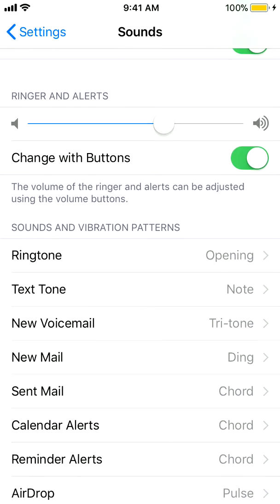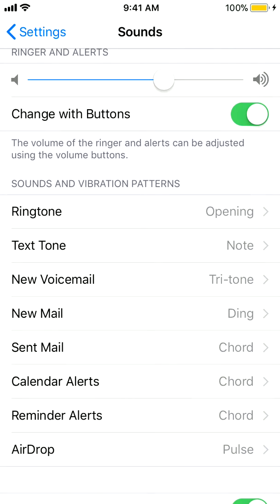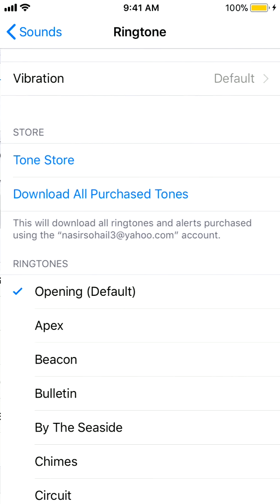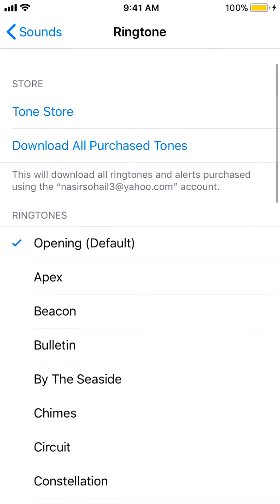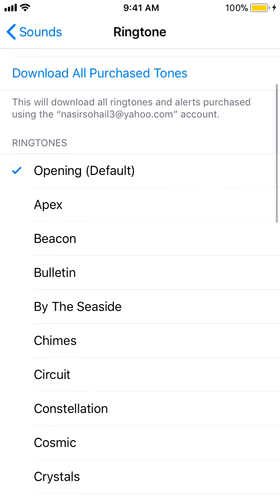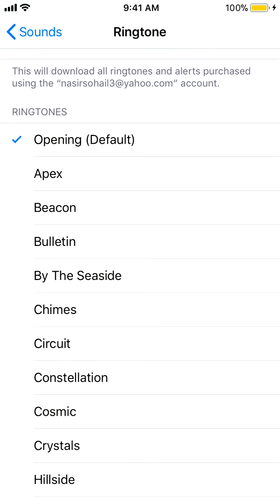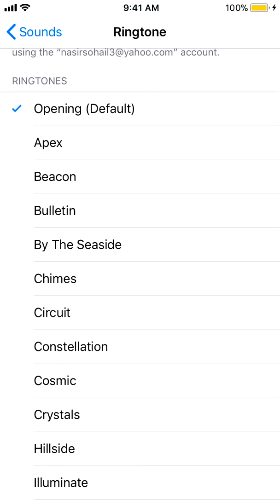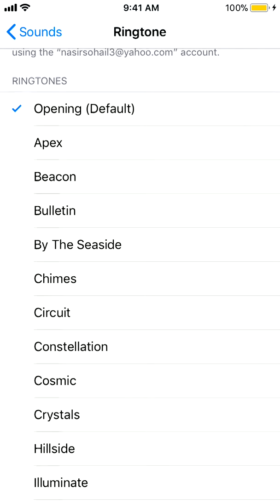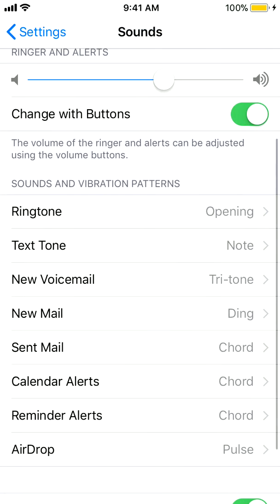Just below that, you see 'Ringtone.' Here is the option to change the ringtone. The default is 'Opening,' but you can change it to Apex, Bulletin, or whatever you want. So many people like the default as it is.